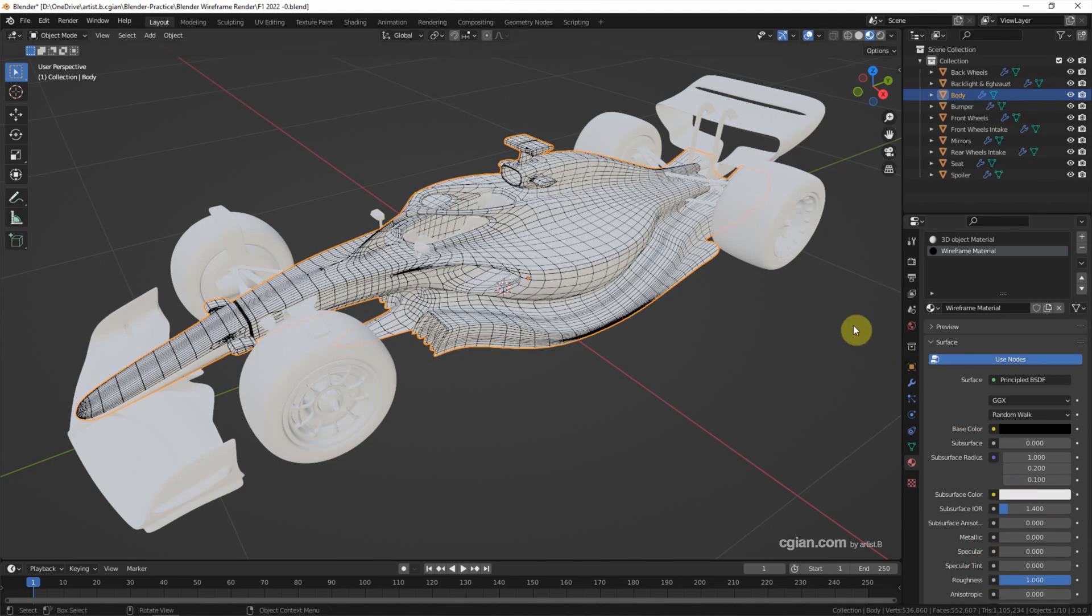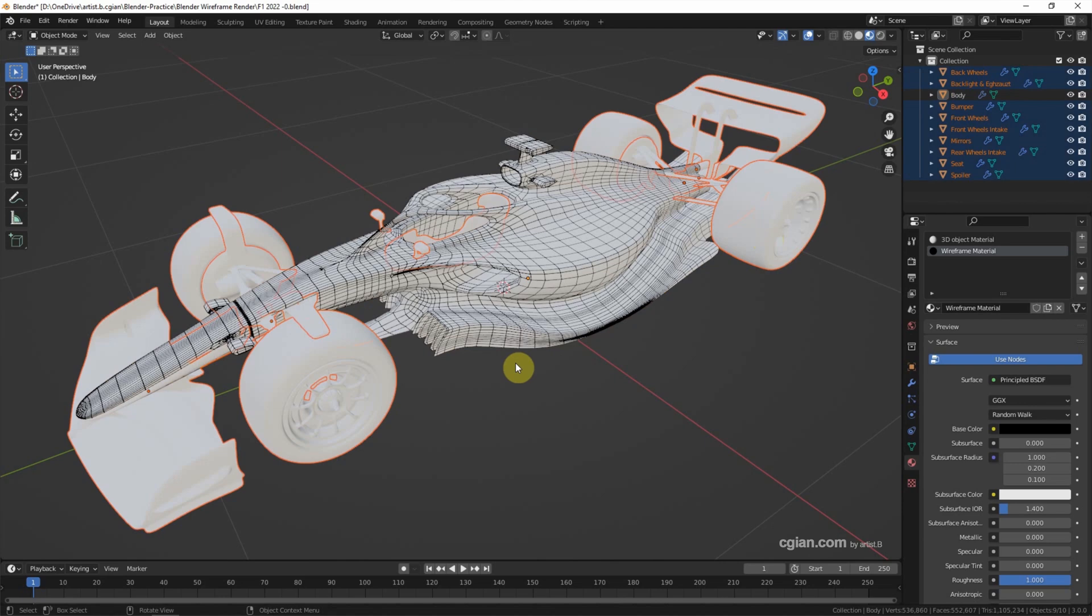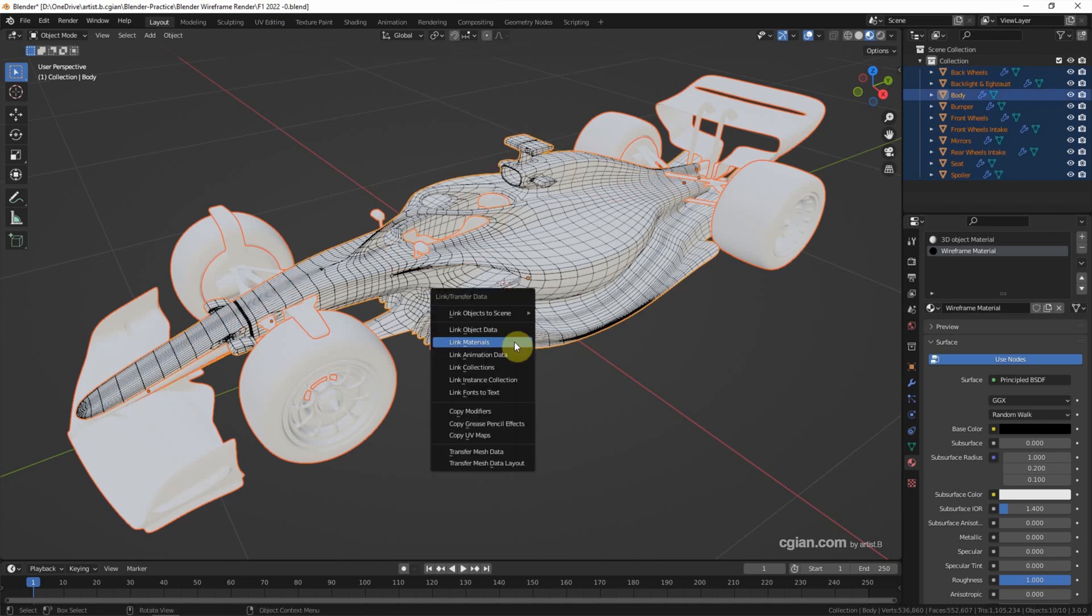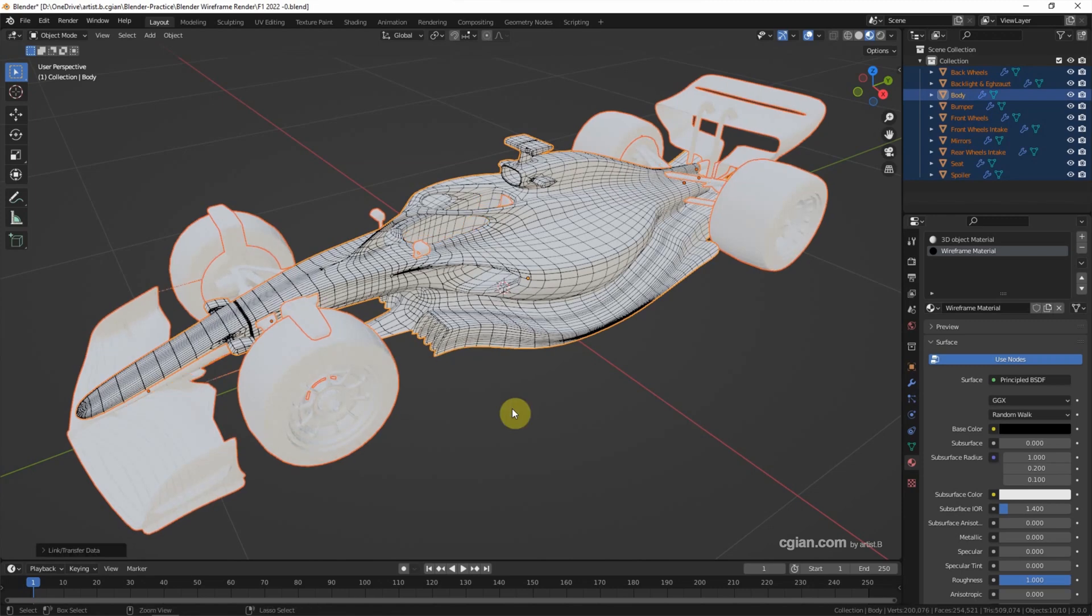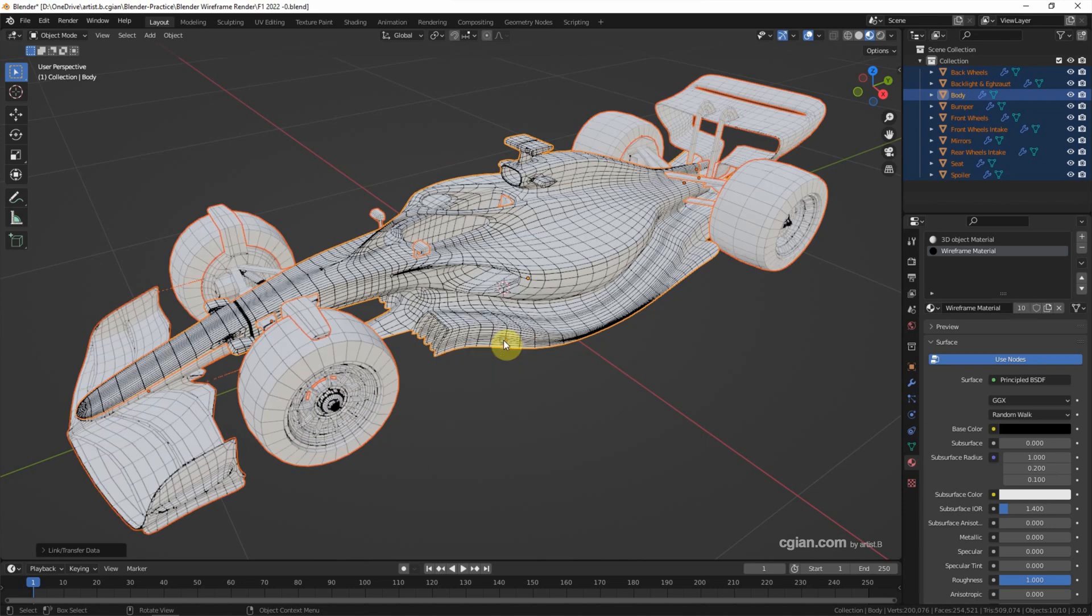Now we can apply the same modifier and same materials into other parts of the race car. I press A to select all the parts first and then deselect the car body. Make sure that the final selection is the car body. Shift to make active. And then Ctrl L to copy modifiers. And then Ctrl L again to link materials.